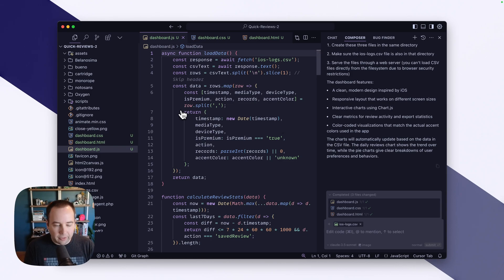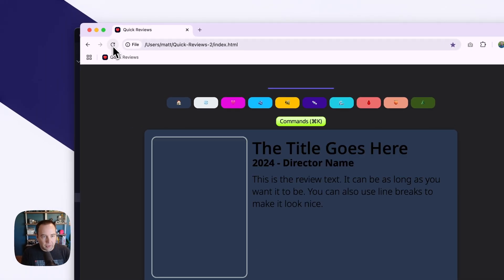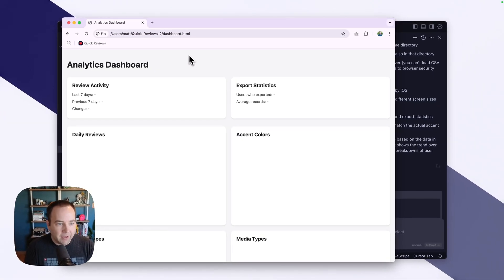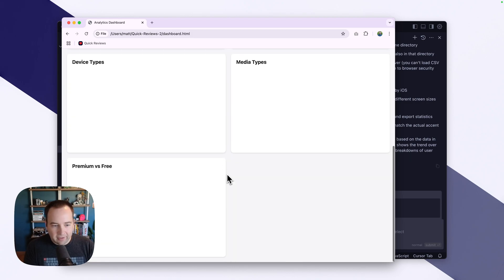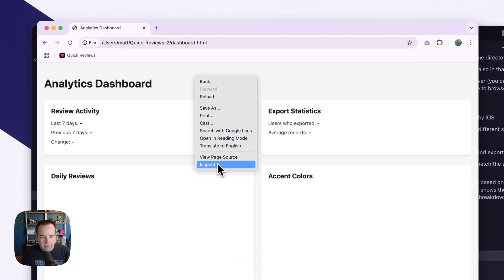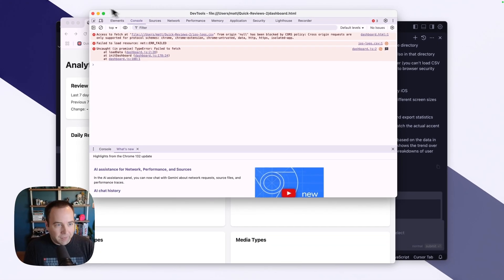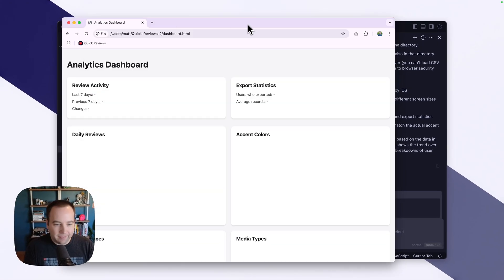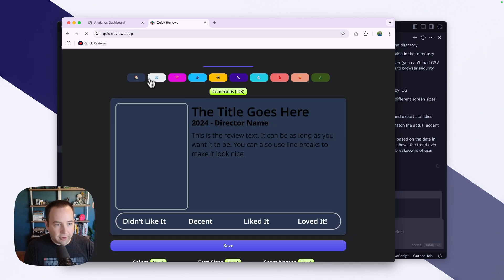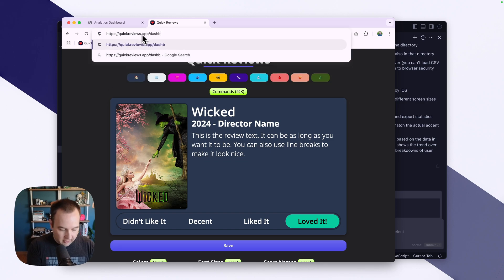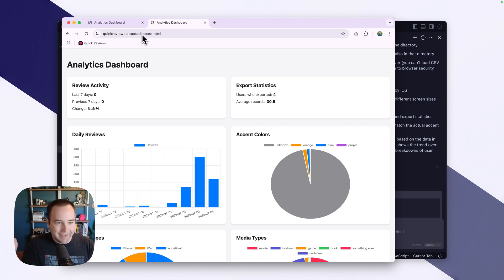The issue we're going to run into is that if I try to load this, we want to go to dashboard.html. Here's the dashboard, but it's not loading anything. If we go to the console: 'accessed file is blocked by CORS policy.' So let's throw this on my web server. I've tossed them on my web server, let's go to quickreviews.app/dashboard.html — and it loads.